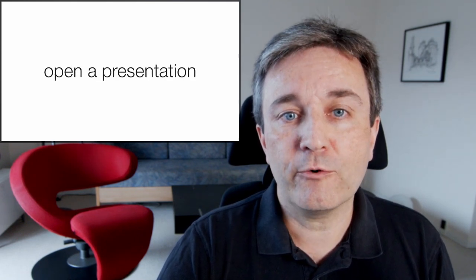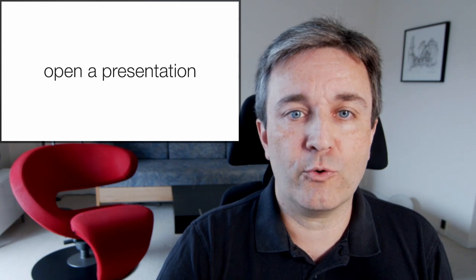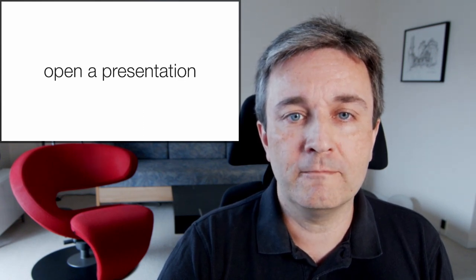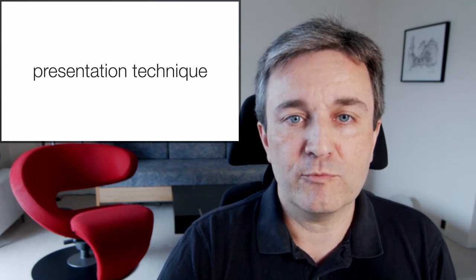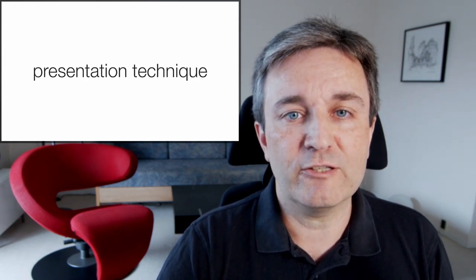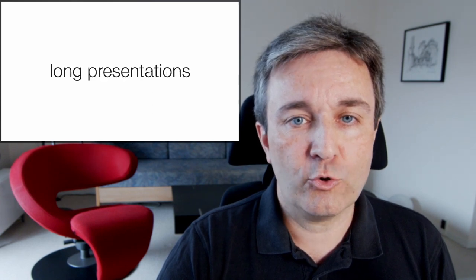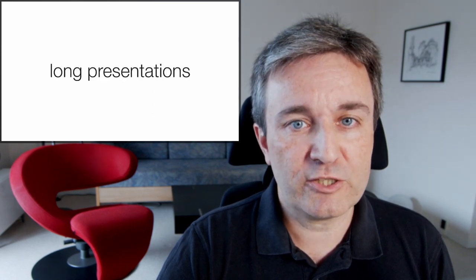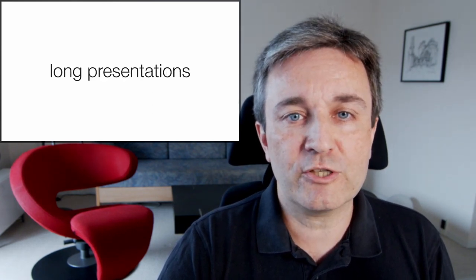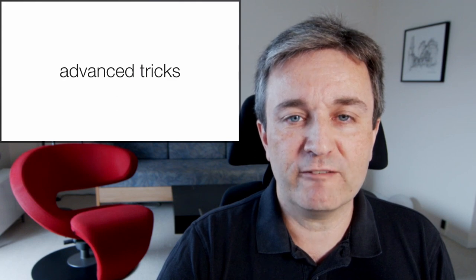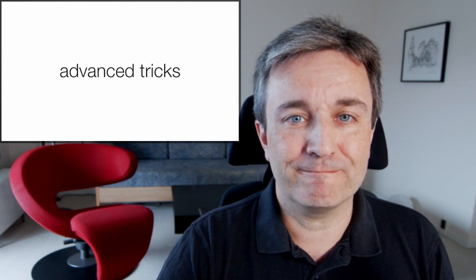In this video, I'll start by talking about how to open a presentation, give some general advice on presentation technique, talk about some of the special challenges of giving long presentations, and finally give you some advanced tricks.